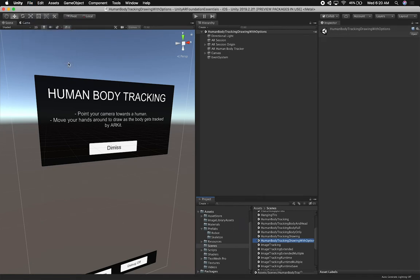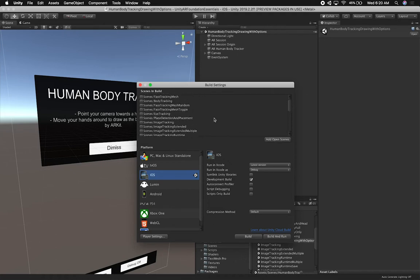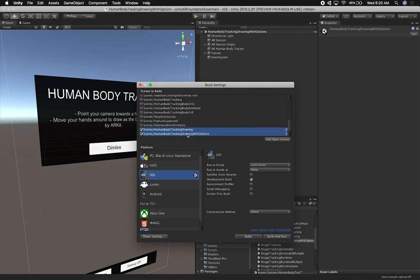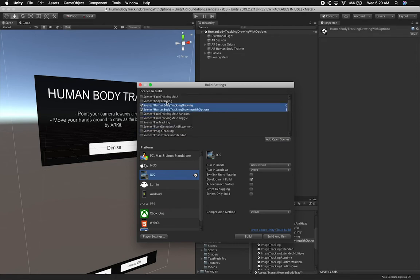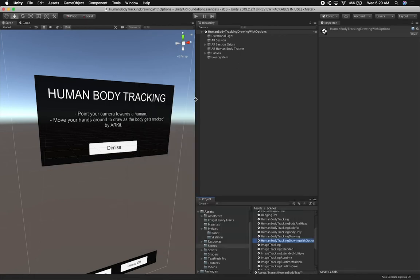The other thing I want to do is go to Build Settings. I have this human body tracking drawing and I'm going to add it as a scene I want to build. I'm also going to move both of these to the top so they're close to the other body tracking scenes. I'll check the one from the previous video and the one we're working on right now, because we're going to be building that as soon as we're done.